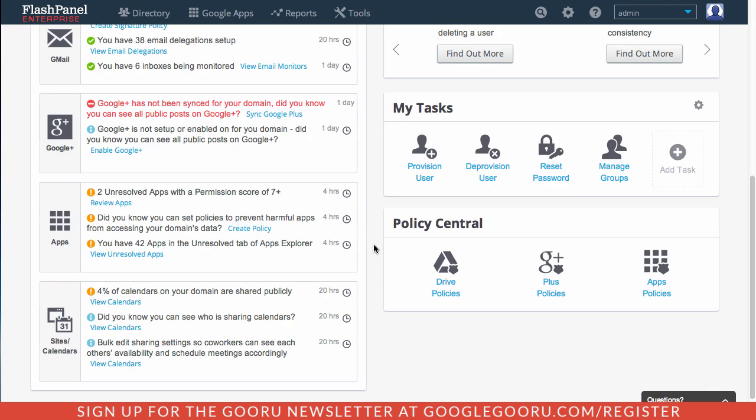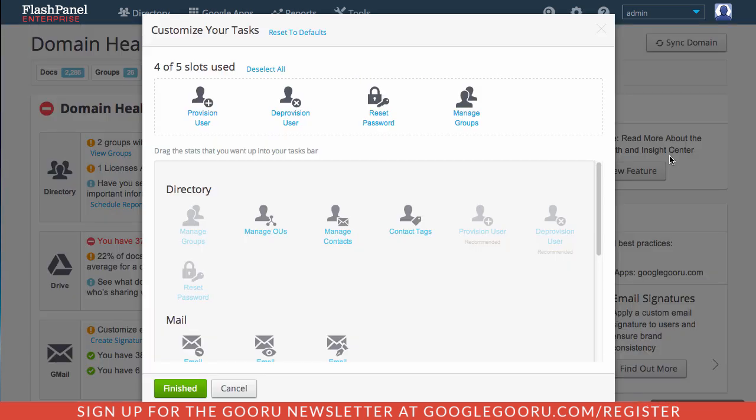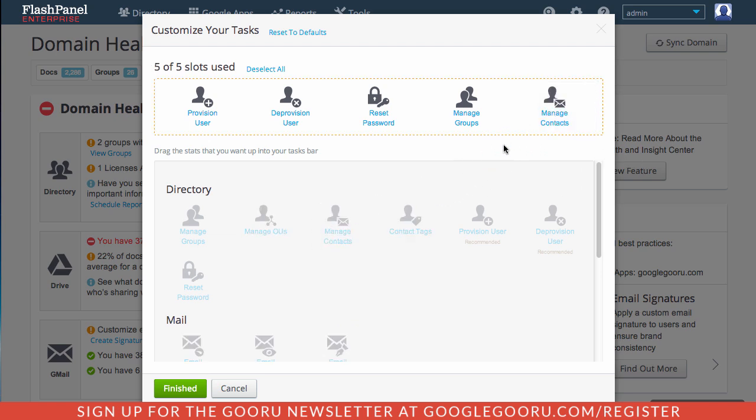There are a couple of other things that are worth noting with this recent update. This My Tasks section is now completely customizable. So based off of whatever tasks you are doing frequently in Google Apps, you can organize this to make it completely customizable to how you manage your domain. This is designed to be a big time saver and customizable for your experience as a Google Apps admin.